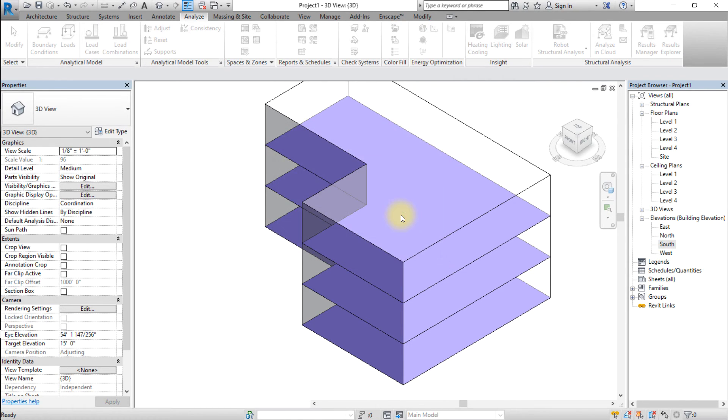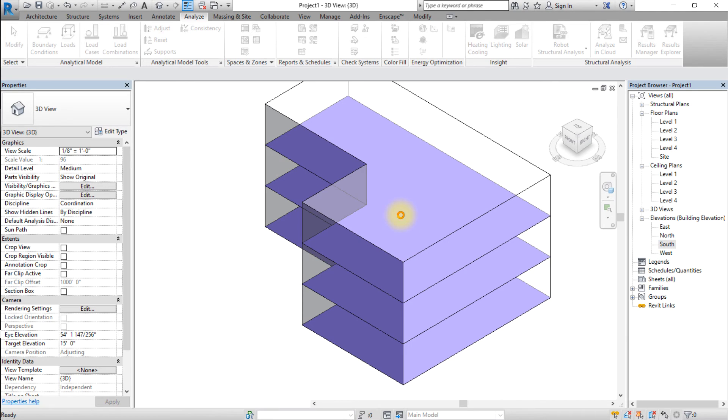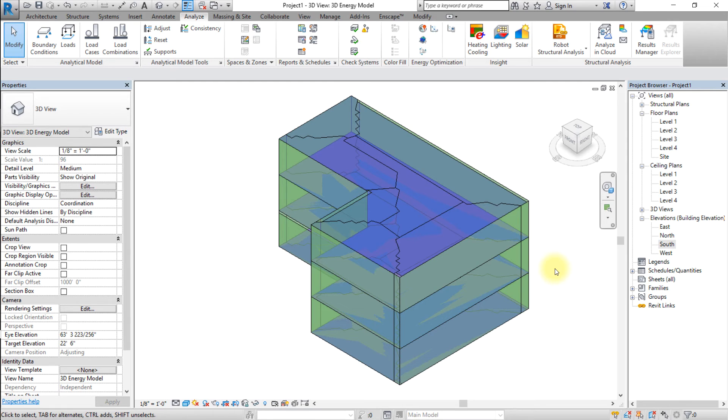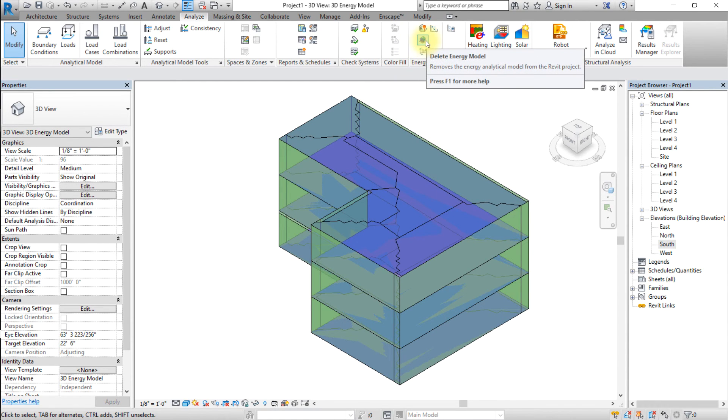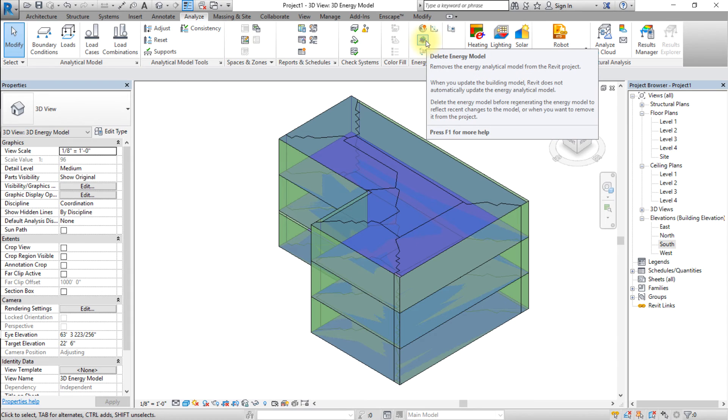The Create Energy Model button toggles between Create Energy Model and Delete Energy Model. If you want to change any energy settings after an energy model has been created, delete the current energy model, then create a new one.